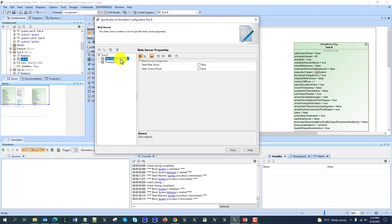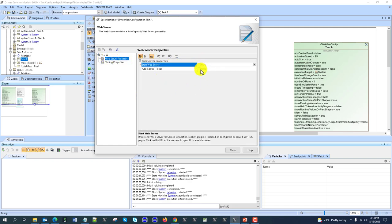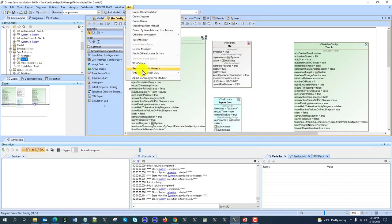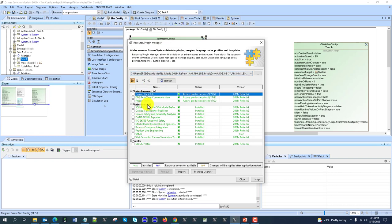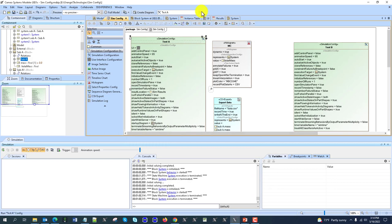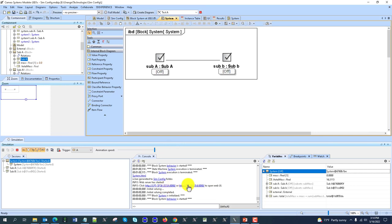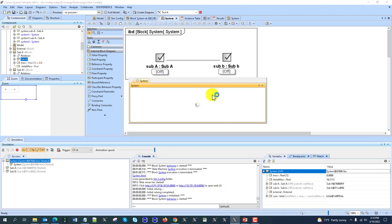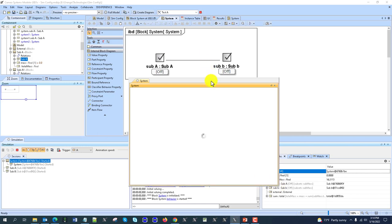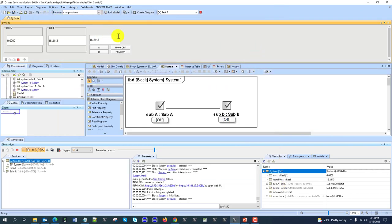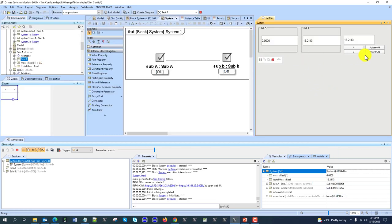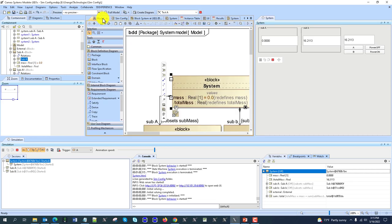We will shortly talk about web service properties. Those properties are for running the user interface on the web. For that, you need to install a no-cost plugin for web publishing — the web service for Cameo Simulation Toolkit. Just download it, and let me know in comments if you need the download link. Then you run the simulation, and it gives you a link to a web page — web server started. You can open that in an embedded browser or a separate browser and track and monitor in the user interface.